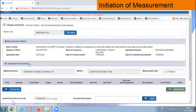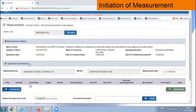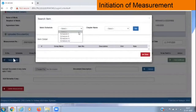At the bottom, there is an option to upload documents and provide a document description. Just as we write in the physical measurement book — those 10 details we used to feed — these are the measurement details. These are the columns in which we provide the items. Now I will click on 'Add Item' — 'Add New Item'. Once clicked, a window opens up: select the schedule (Schedule A), then select the chapter.